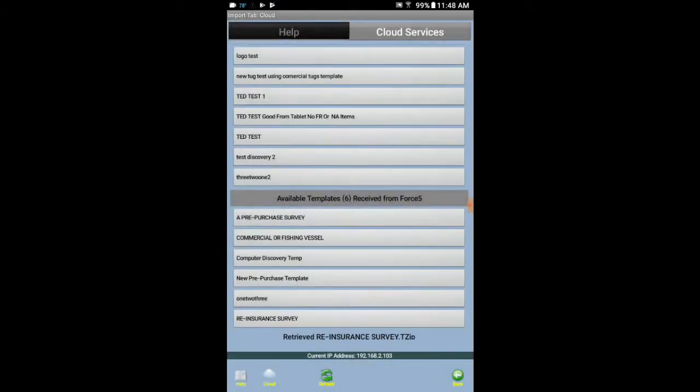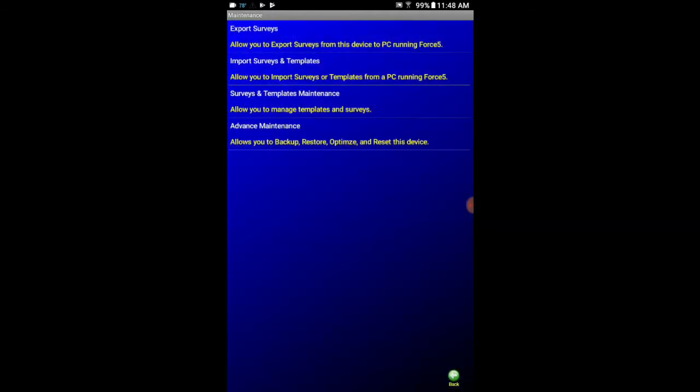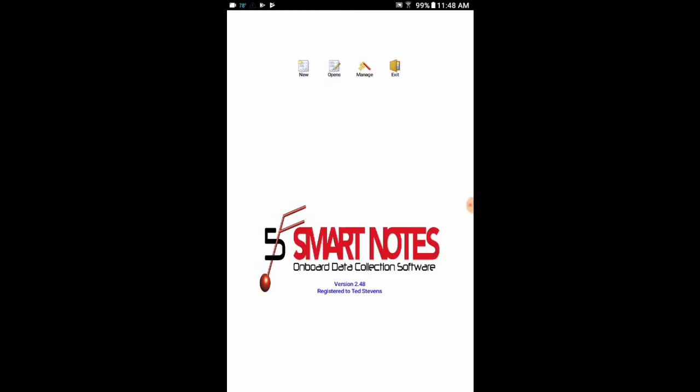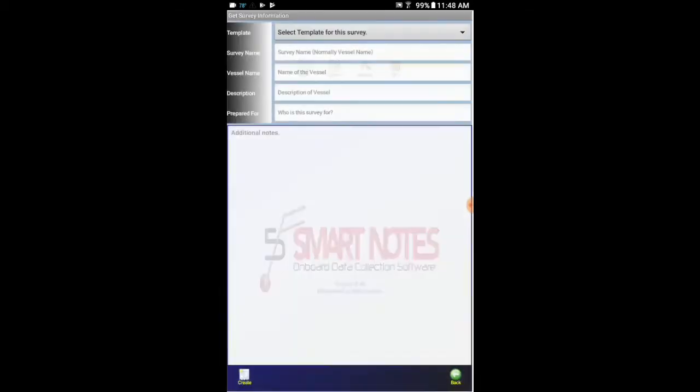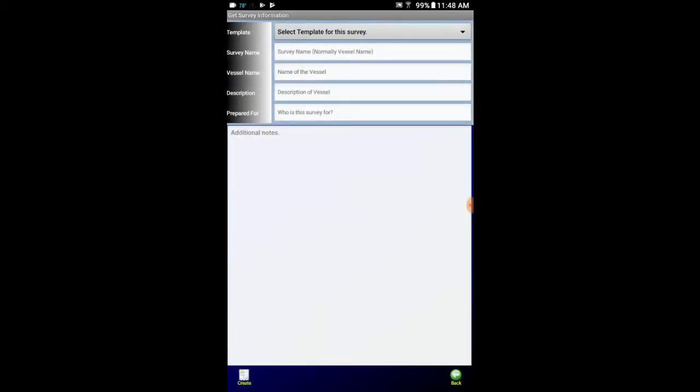Now I am going to go back again. And I am going to go back to the home page by clicking back again. Now let's start a new survey. I can click on new. And the first thing I do is I have to select a template.